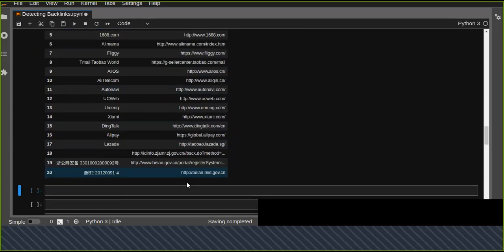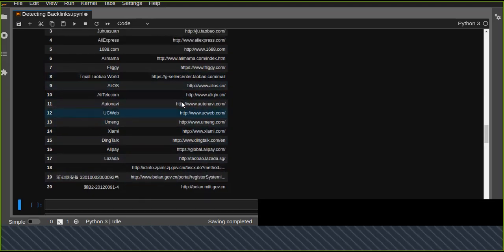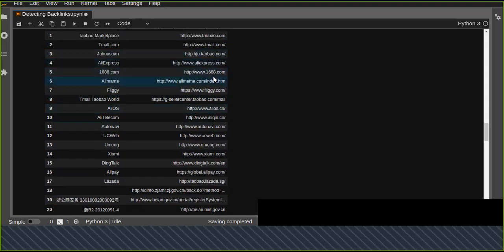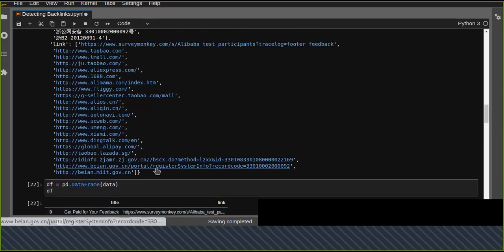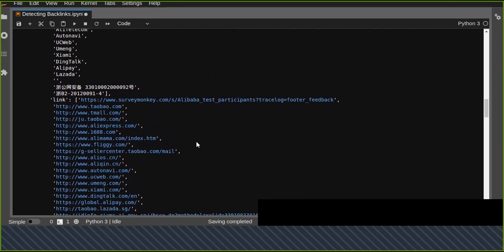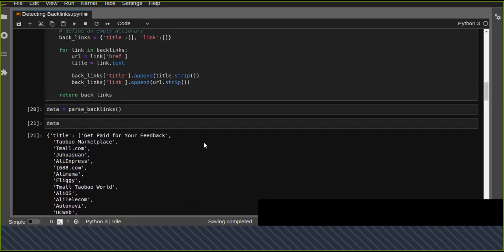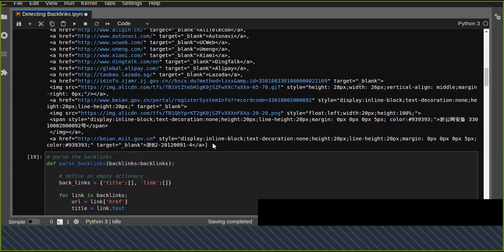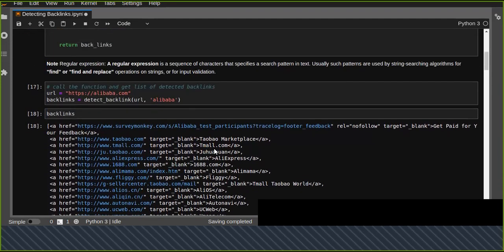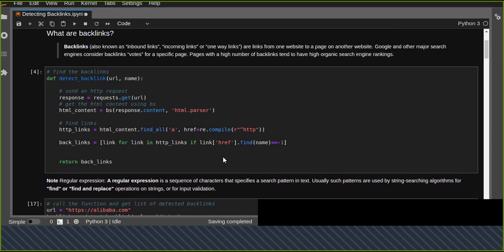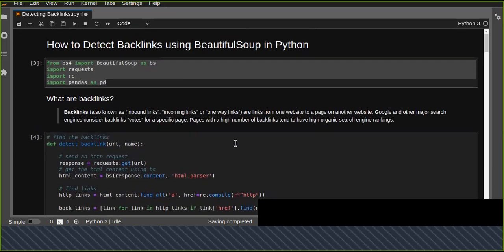From alibaba.com, we detected almost 21 backlinks including their titles. All links detected include both https and http URLs — for example, 1688.com. This is the way how we can detect backlinks or inbound links from any website. Backlinks are advantageous for ranking your website, and this is how we detect them using BeautifulSoup in Python.